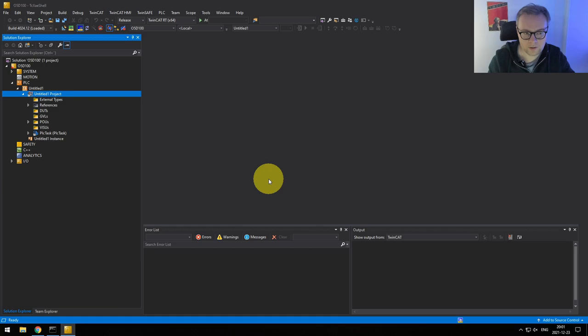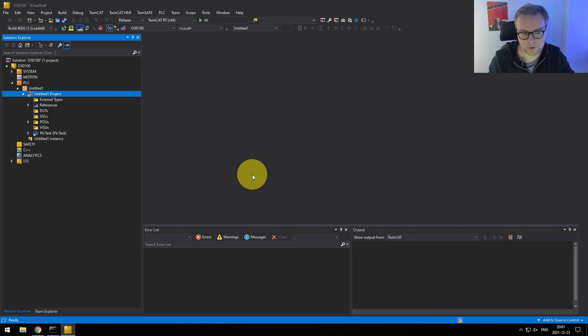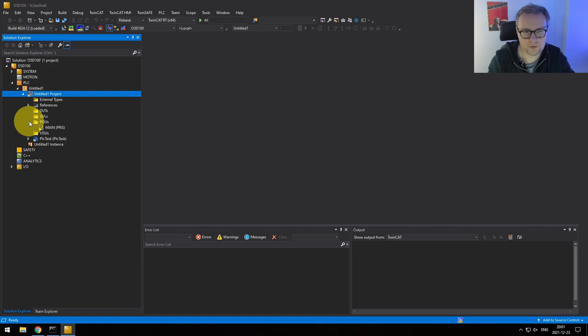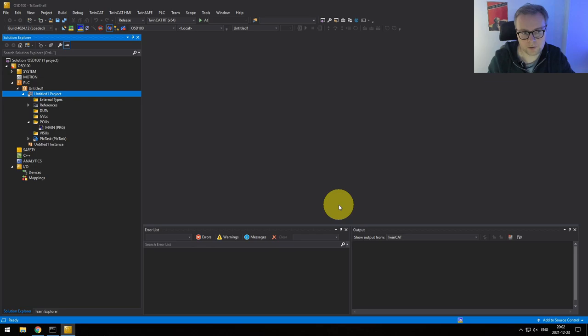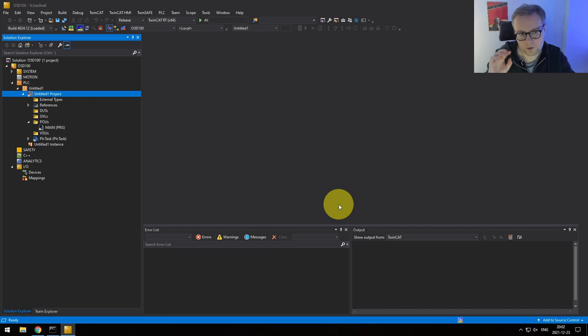Now it's time for the best part — a little bit of programming. I've created a completely empty new project, and in this project we'll add the hardware communication so we can talk to our sensor — in this case the IFM O5D100. I'll start by connecting to the PLC. Previously we've only been running everything locally on a virtual machine, but right now we'll run on the actual PLC. To do that we need to set up an AMS connection so we can talk ADS with the PLC.